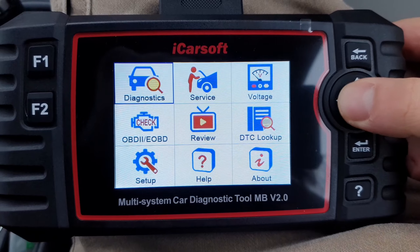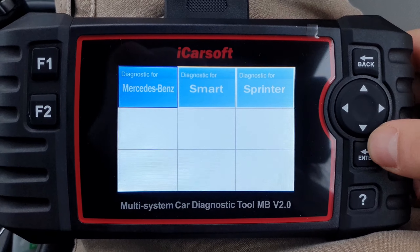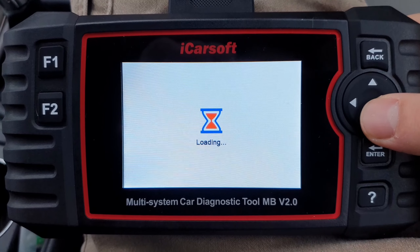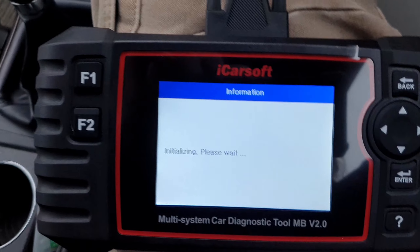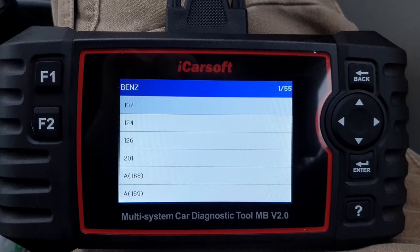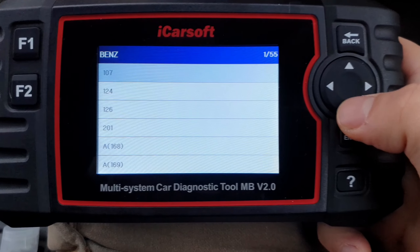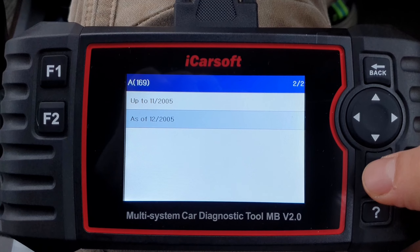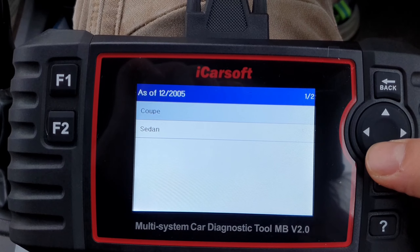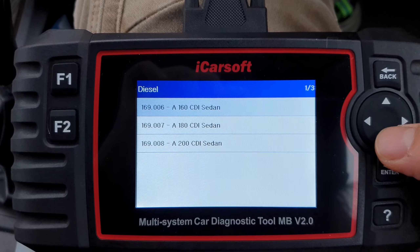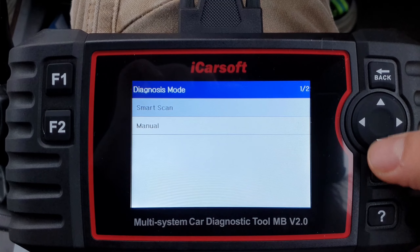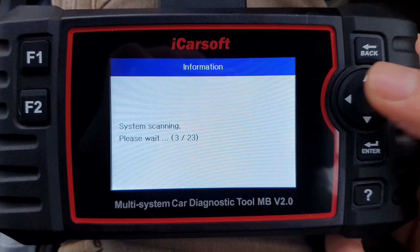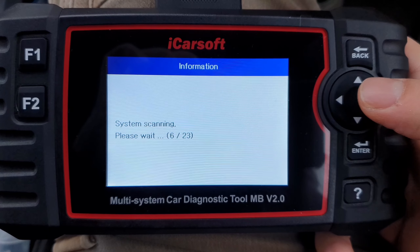So now if I go into the diagnostic section of the iCarSoft, I've got to choose my car make and model first. Let me shut off the engine so you can hear me better. I choose my car model — it's the Mercedes A-Class W169, Diesel. I prefer to use the smart scan in this situation, so it will scan through all the car modules this specific vehicle has.